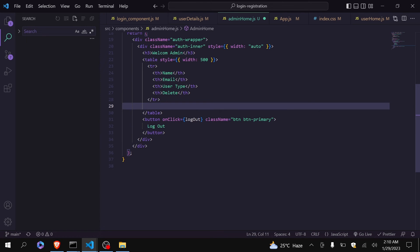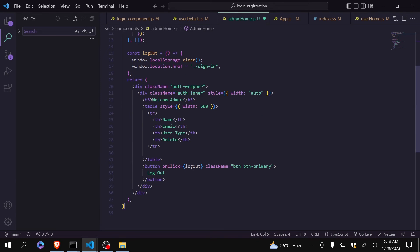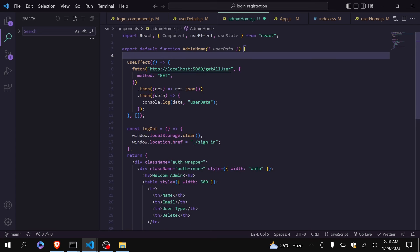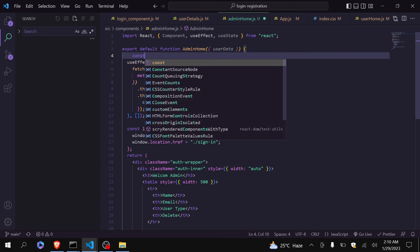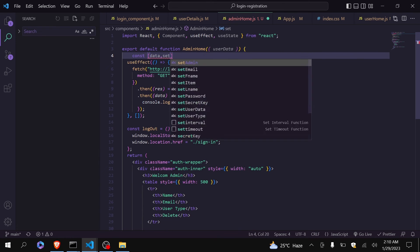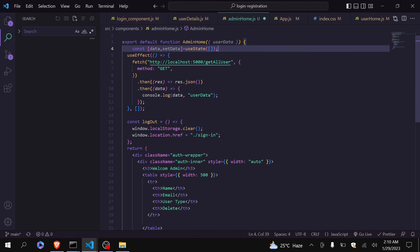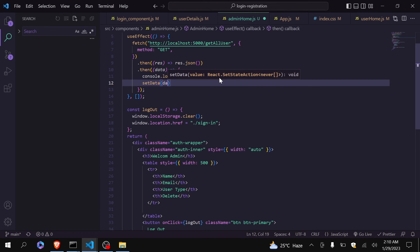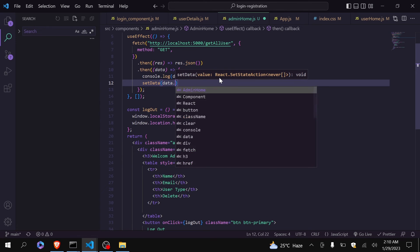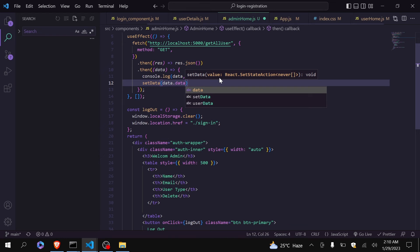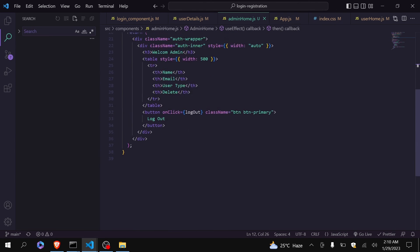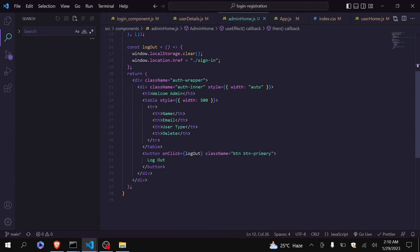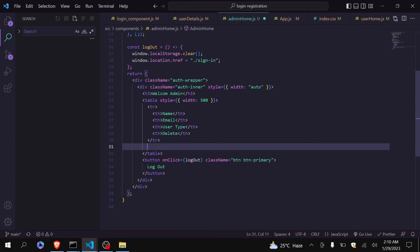Now here, okay before that we have to set the data inside the state. So I will create a new state. I will set data here and I will set data here data.data. Now here I will just map that data.